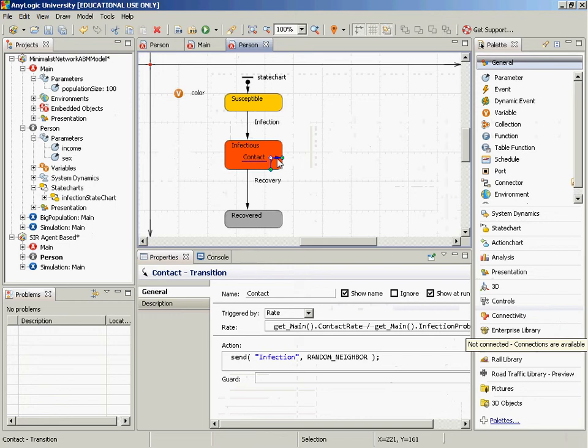Within this state chart there's a self-transition — a transition from a state to itself. In other words, a transition that fires but doesn't cause the agent to leave the state; something happens but they stay. Here we have a transition from the infectious state back to itself, occurring at a certain rate. Implicit in this is that it only fires if you're in the infectious state, and once you're in that state, it fires at a Poisson arrival rate. What I want to draw attention to is the action associated with it. When an individual in the infectious state has this contact transition occur, they send a message — a request to send a message called 'infection' to a random neighbor.